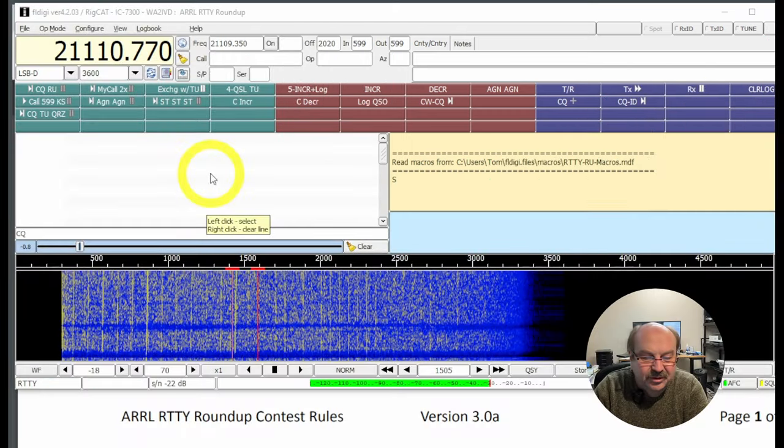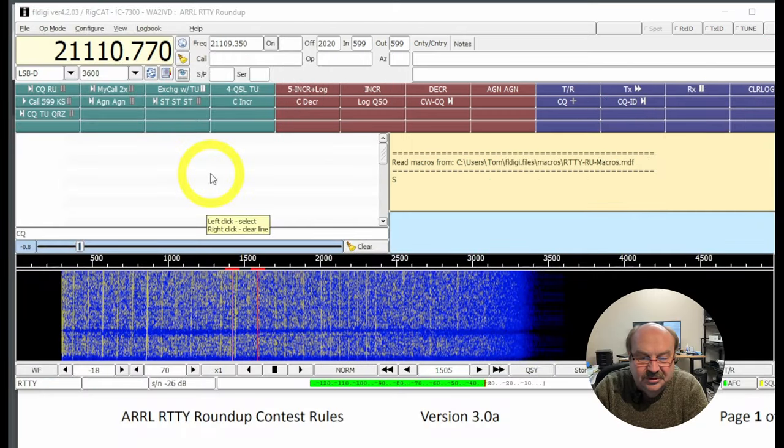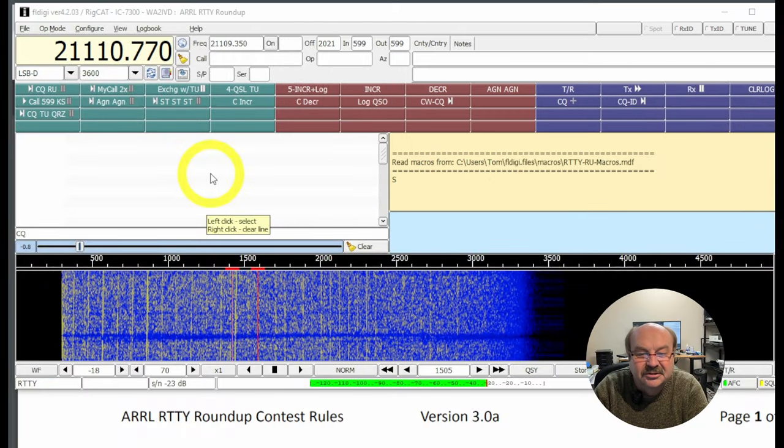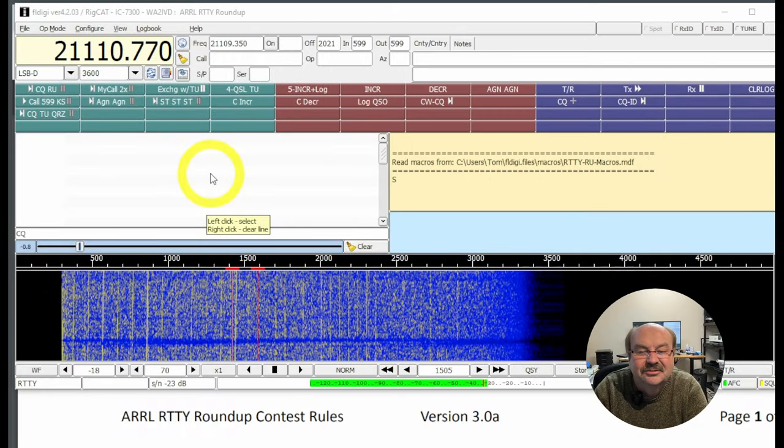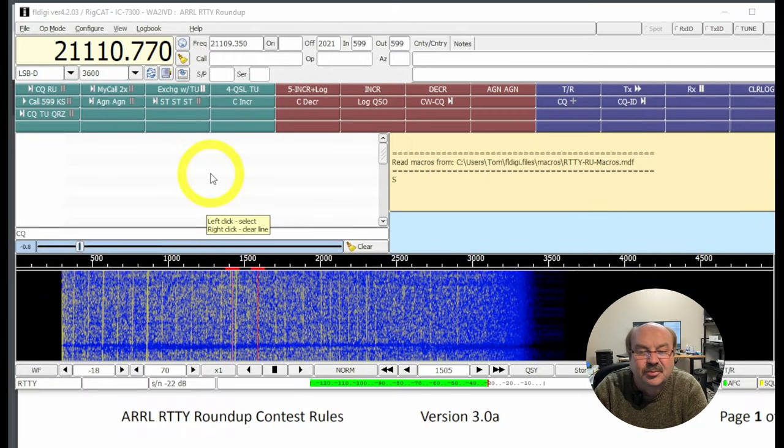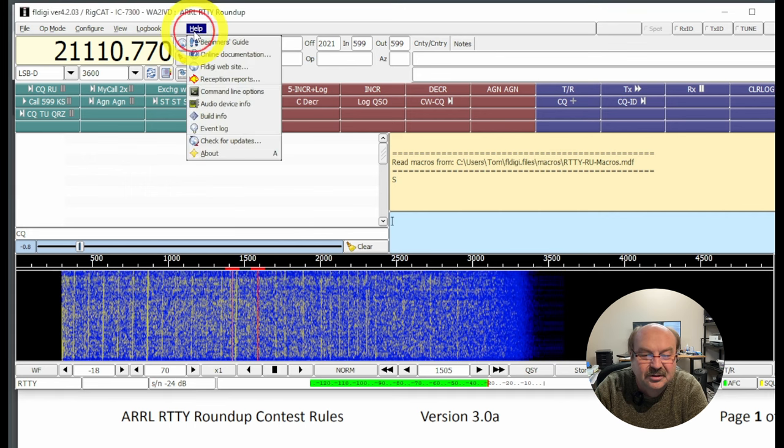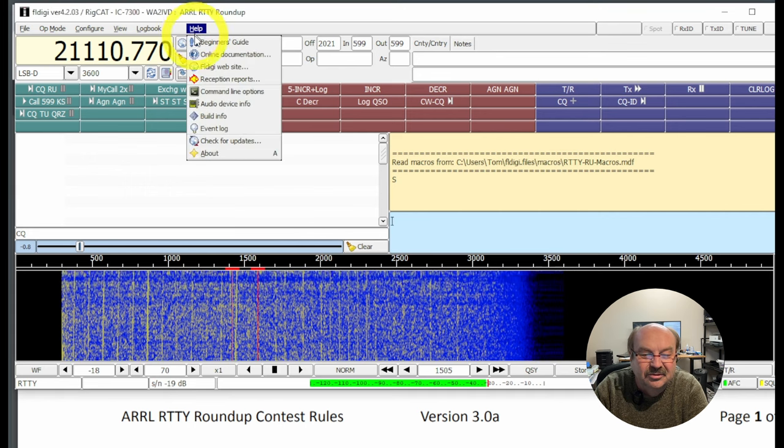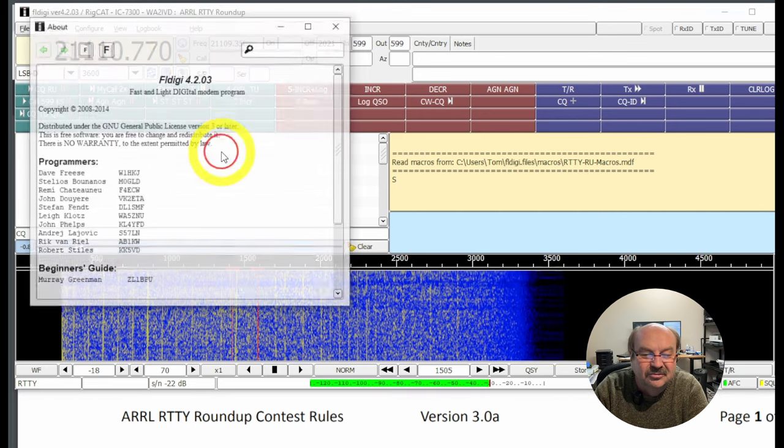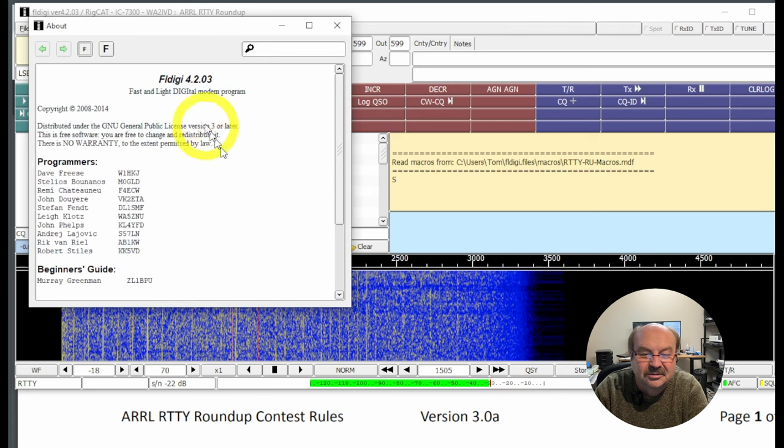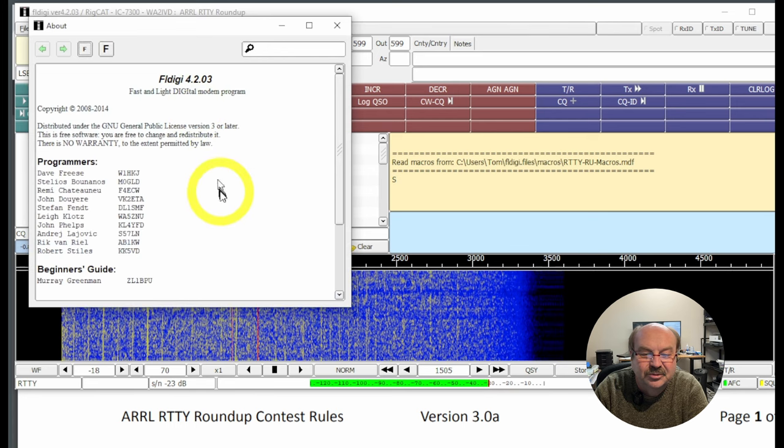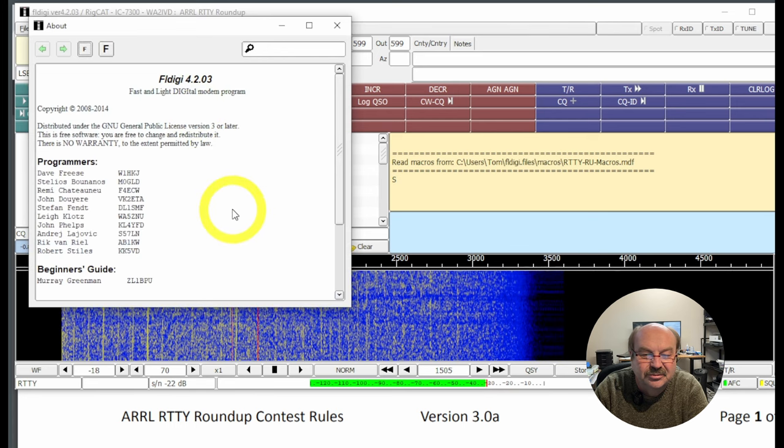I used a piece of software called FL Digi. That's a free open source software that supports, aside from radio teletype, a whole bunch of different digital modes. I thought you might enjoy seeing how I set it up to operate a contest and how I use it during a contest. So let's take a look. We are using FL Digi version 4.2.03, which I think I can confirm here.